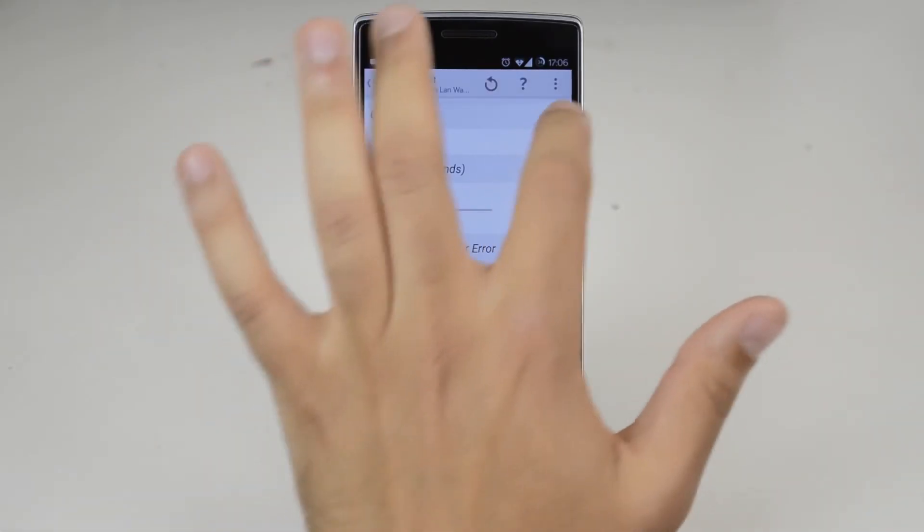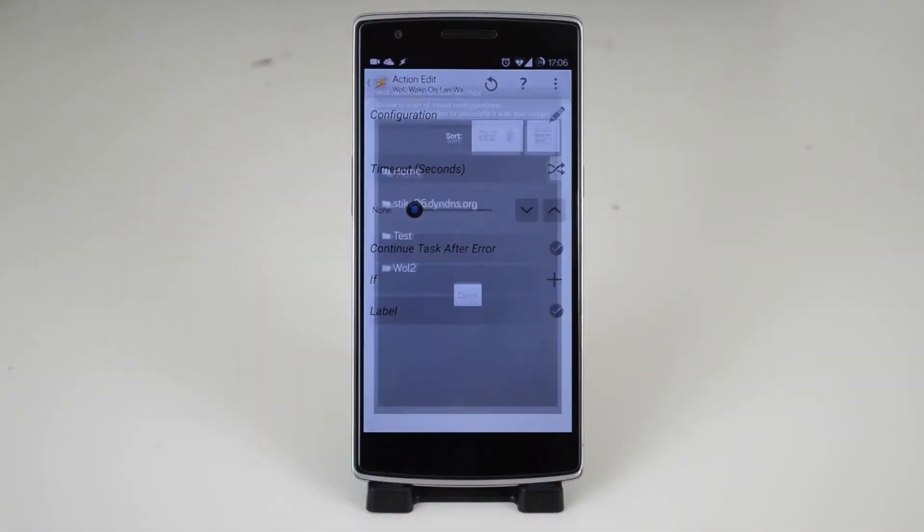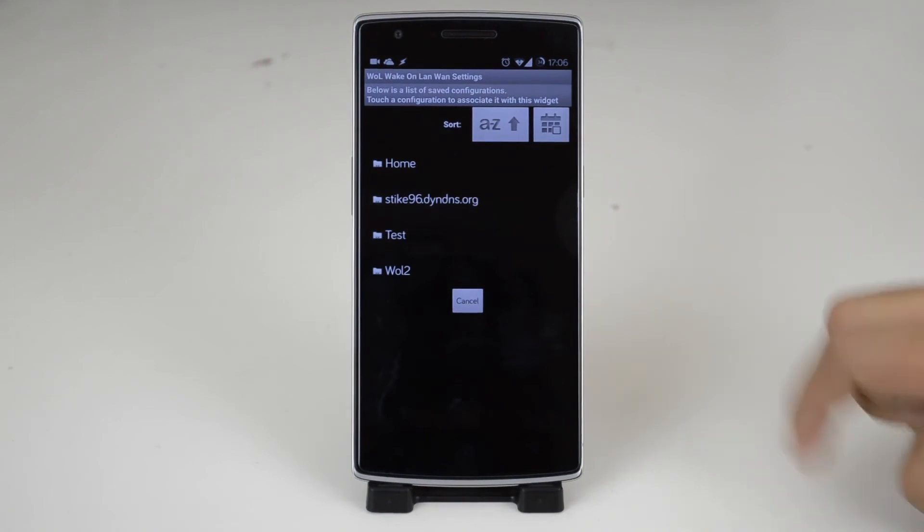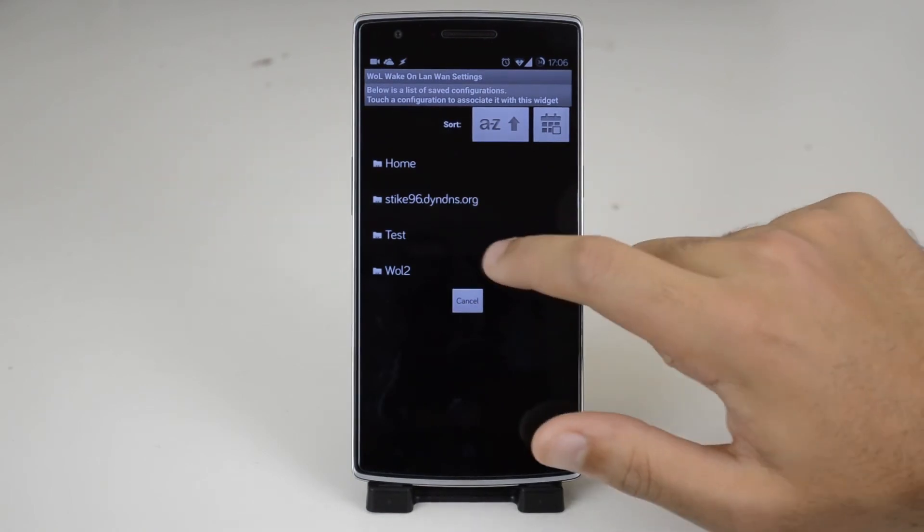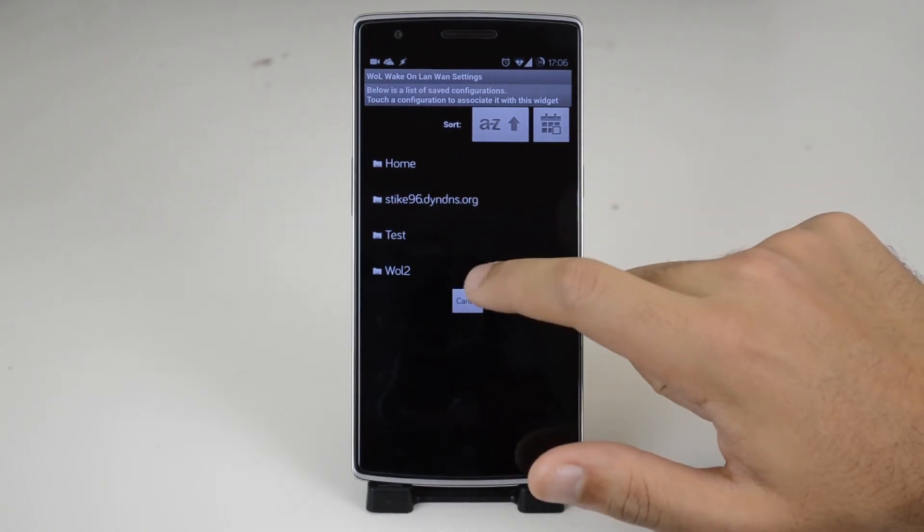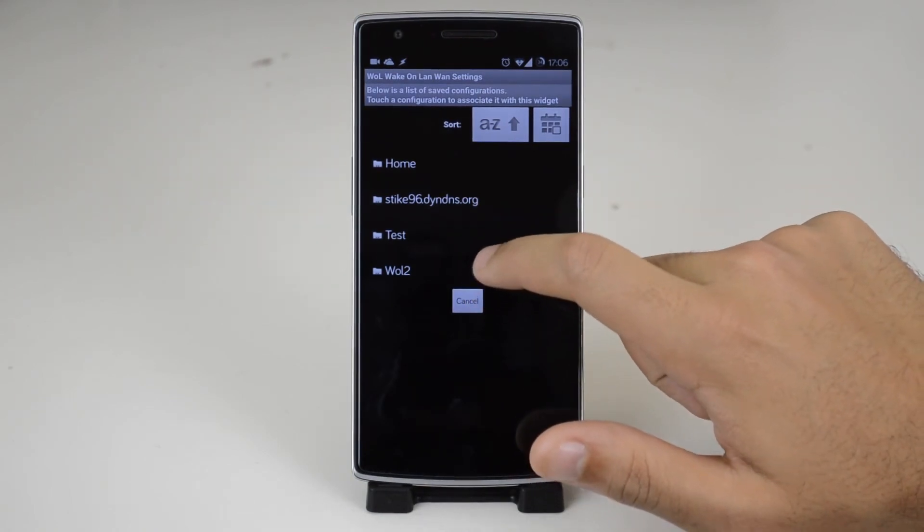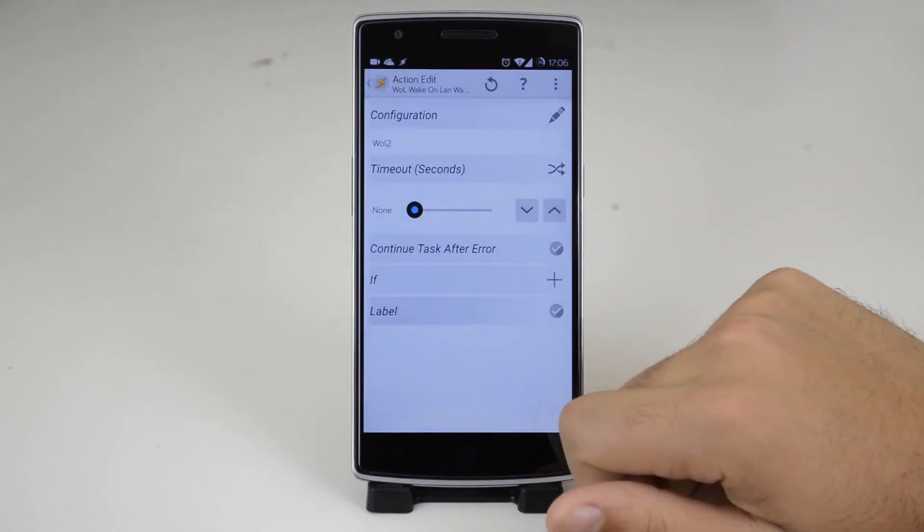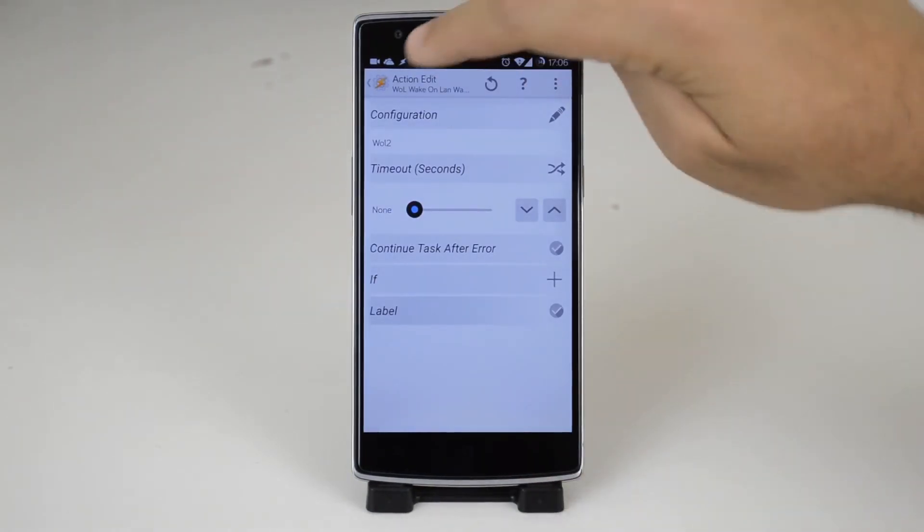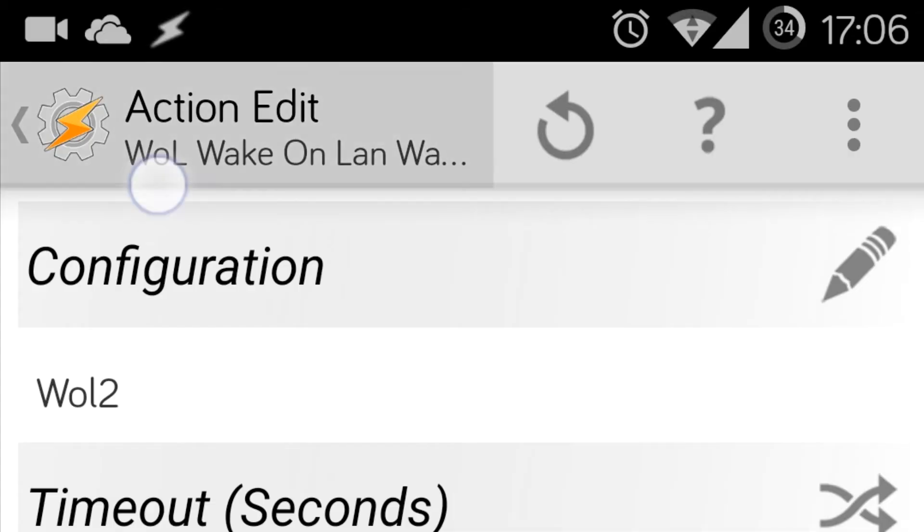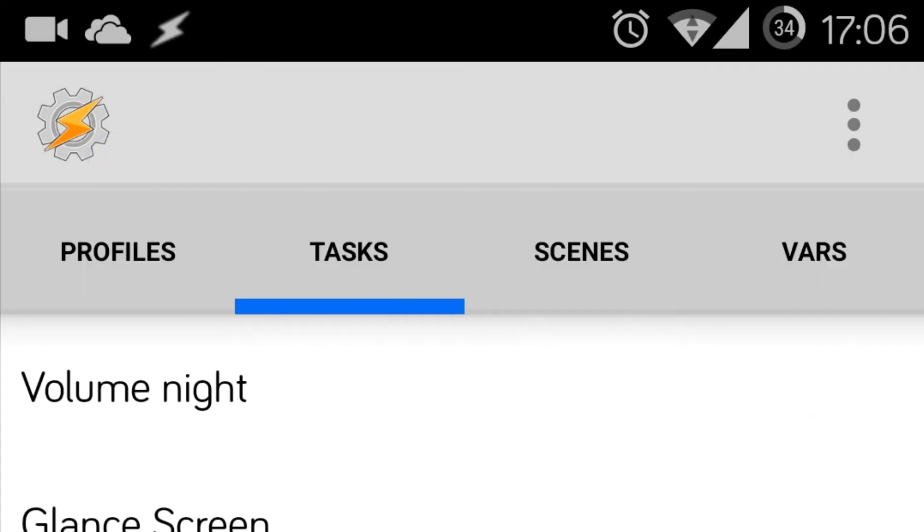Here just tap on the pencil icon next to configuration and tap on the name of the Wake on LAN settings that you want to set up. Now press the back button at the top and press the same back button again.